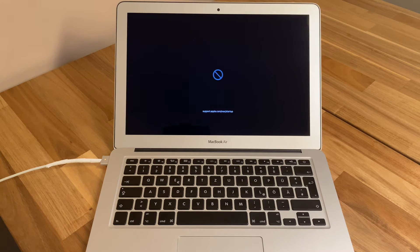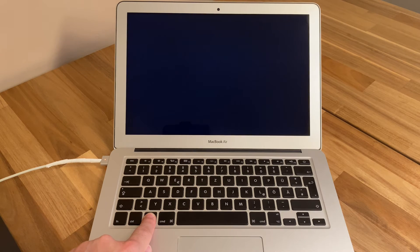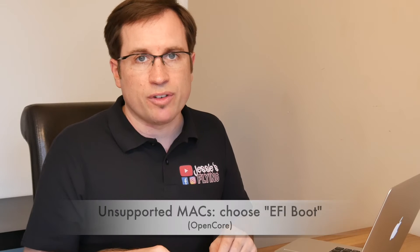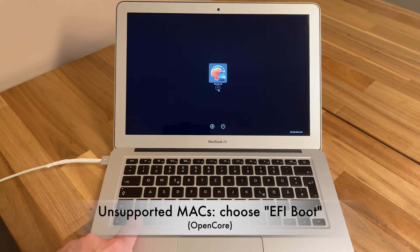After the NVRAM reset, you might see a 'no entry' sign — don't panic, just start your Mac again, keep the Option or Alt key pressed, and select your Mac OS. If you have an unsupported Mac, you'll need to choose the EFI boot option so OpenCore can load the unsupported Mac OS.